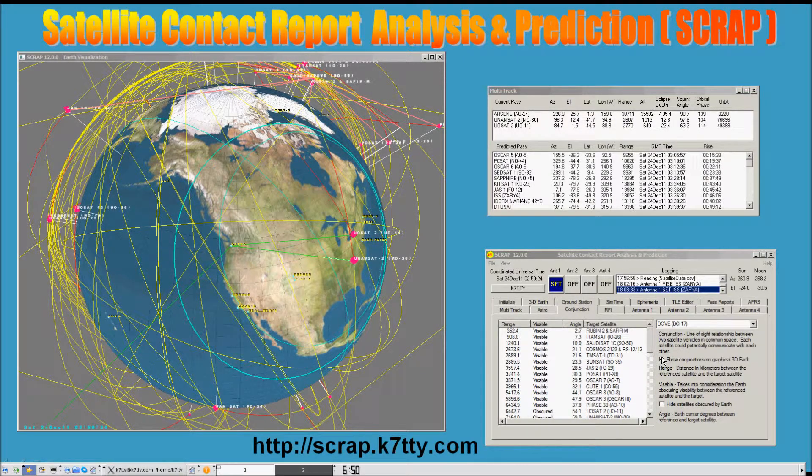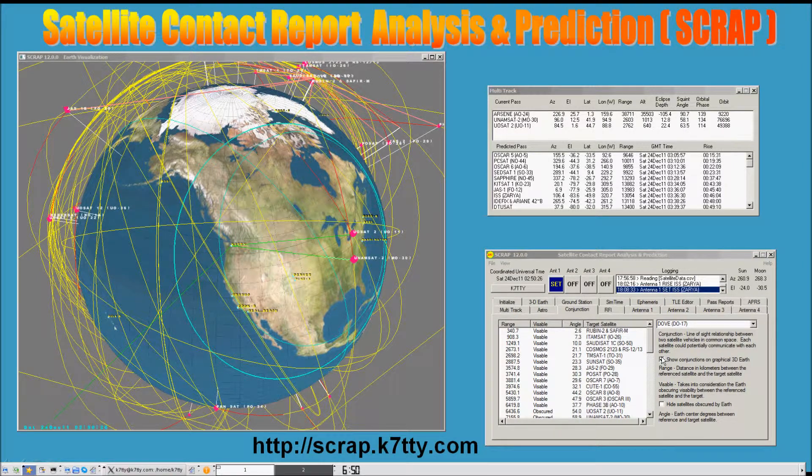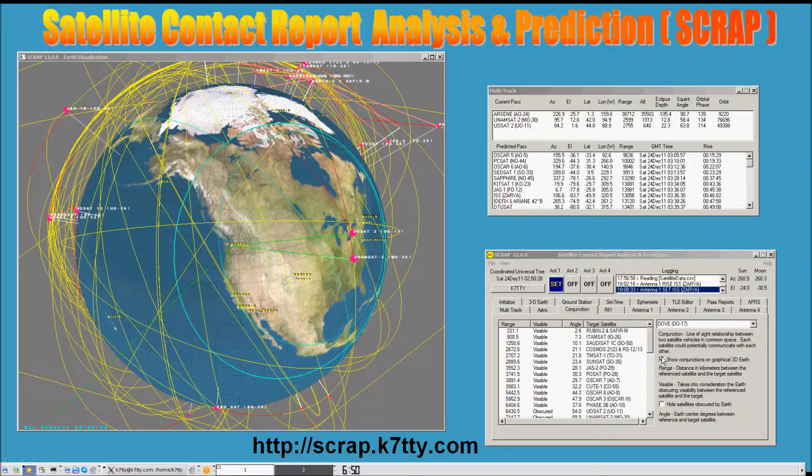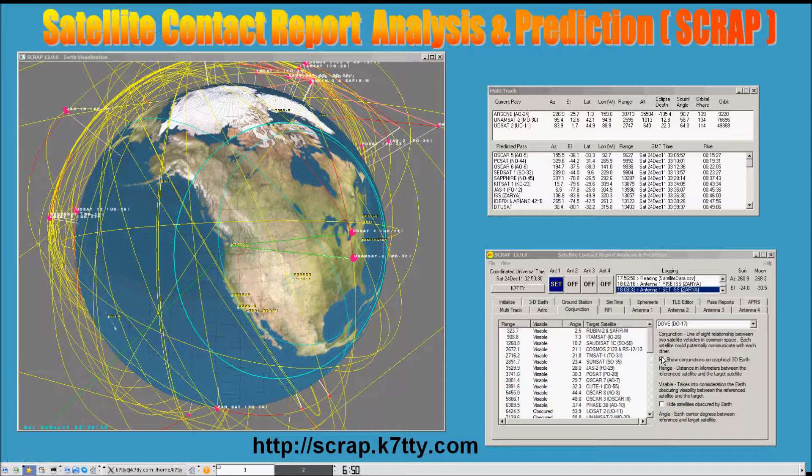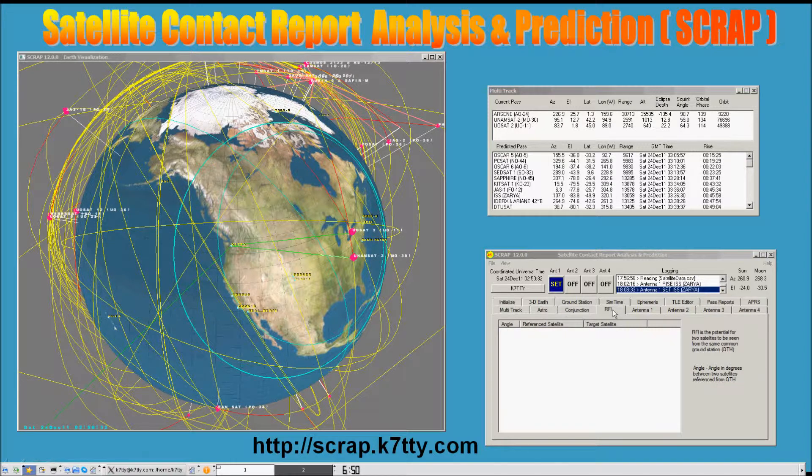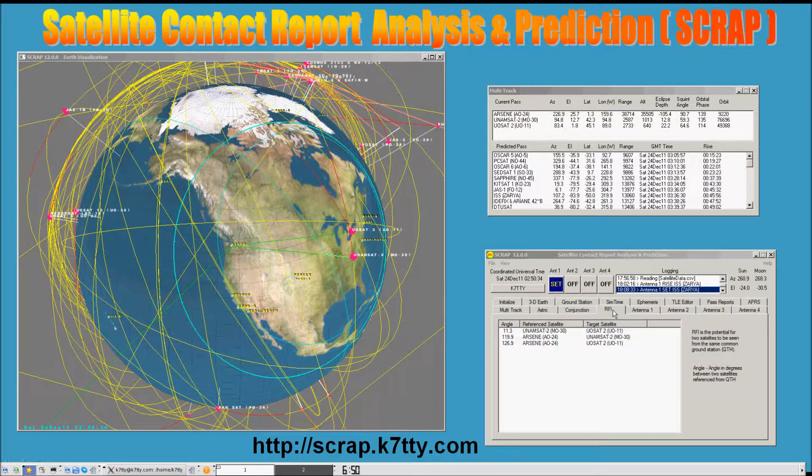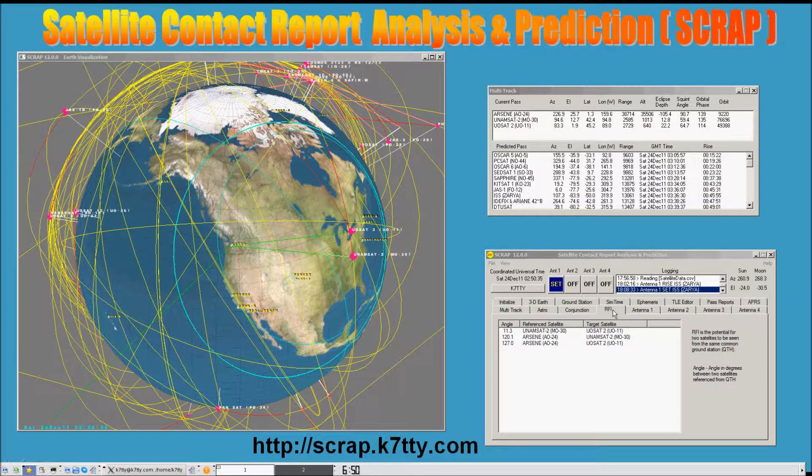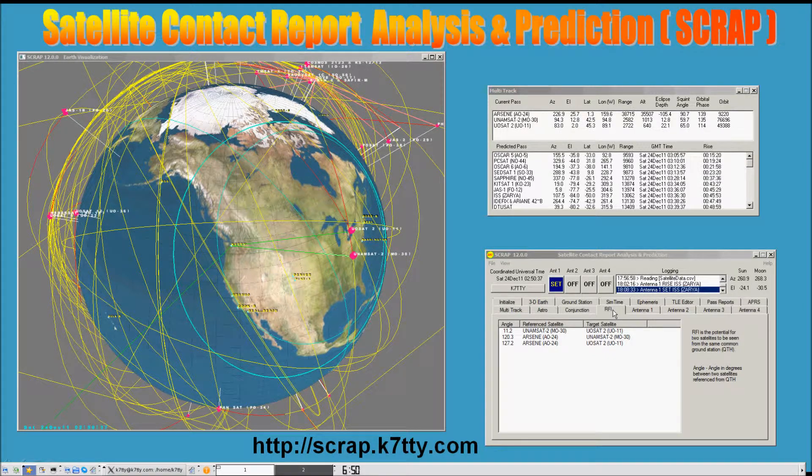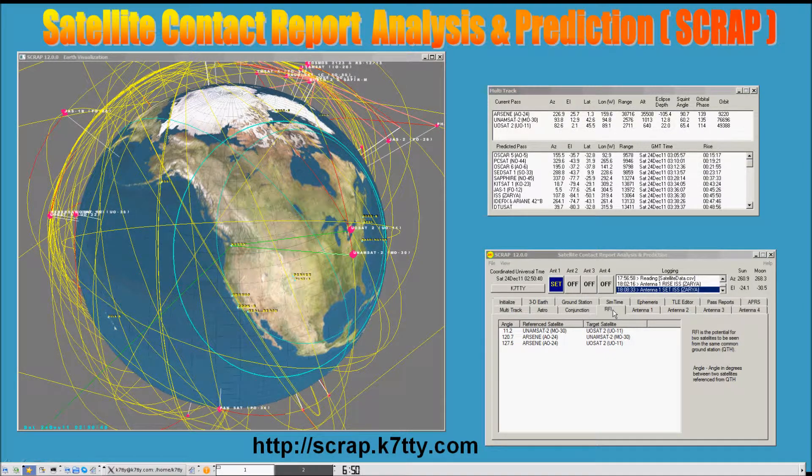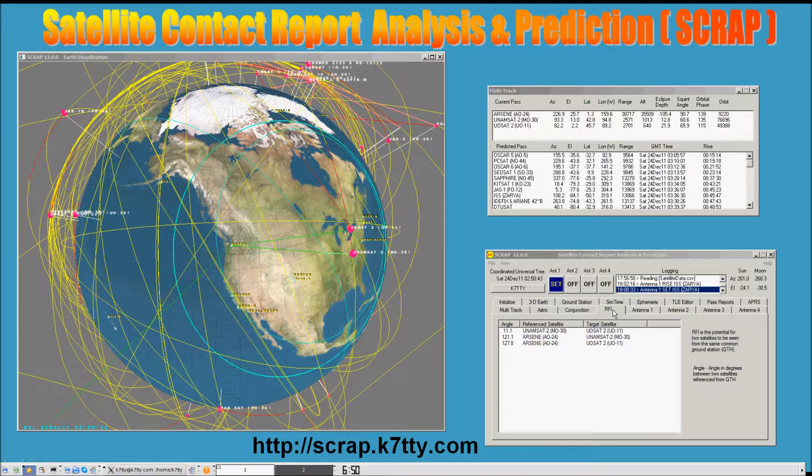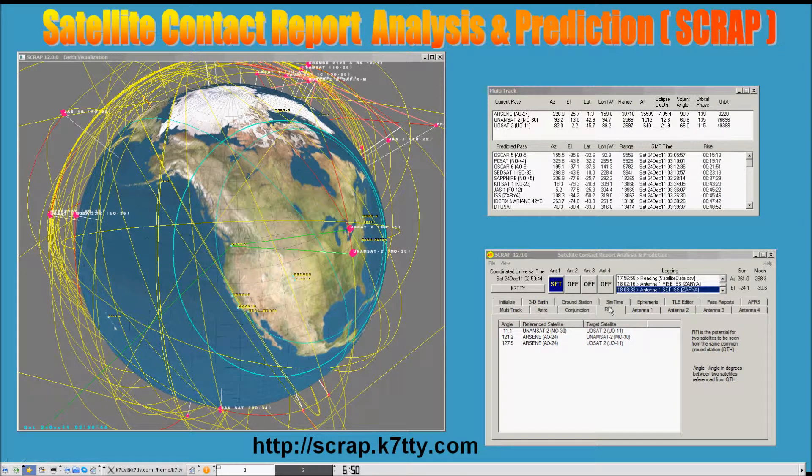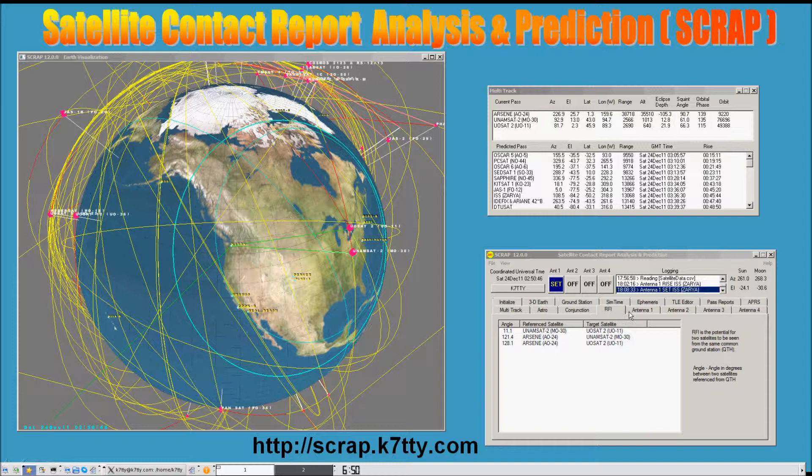There's a conjunction page that allows you to identify conjunctions between satellites. Conjunctions are sightings from one satellite to other satellites, line of sight without the Earth being in the way or Earth obscura. There's an RF interference page that allows you to identify satellites in close proximity from your ground station that could be interfering with each other.